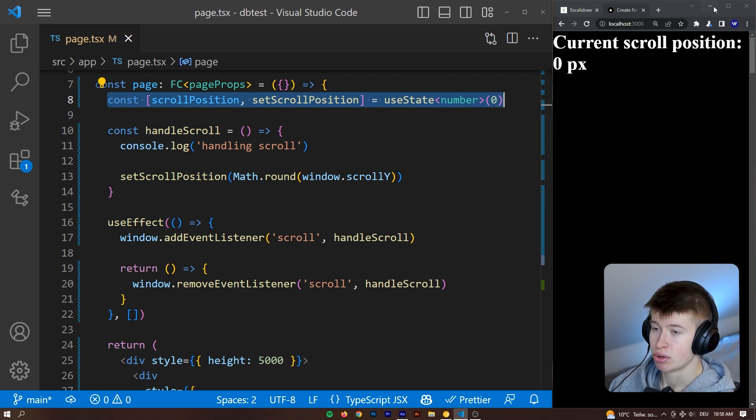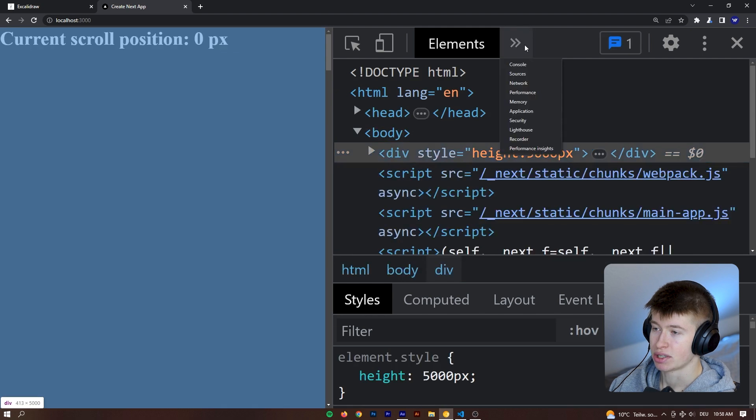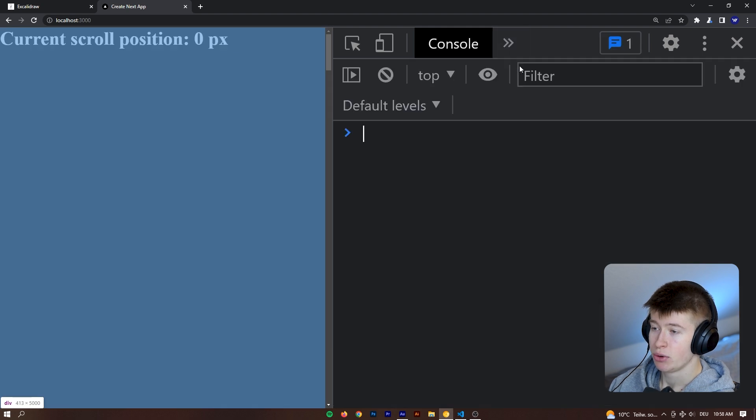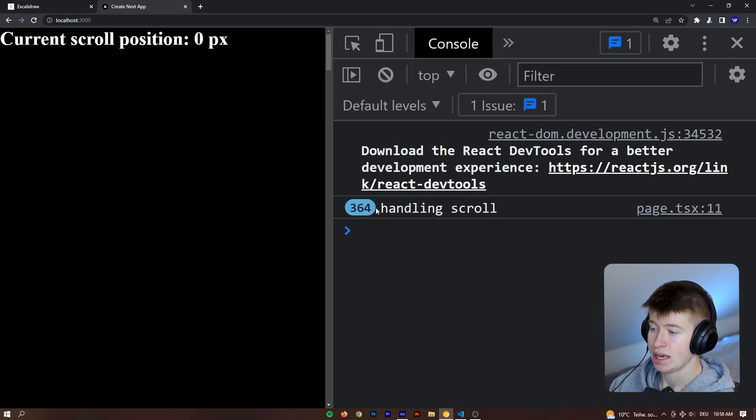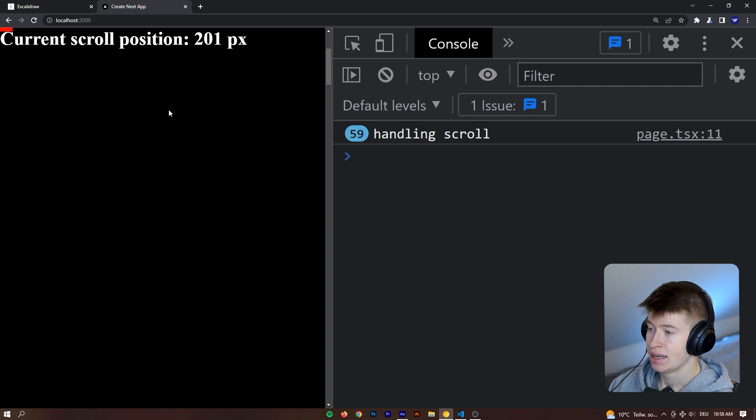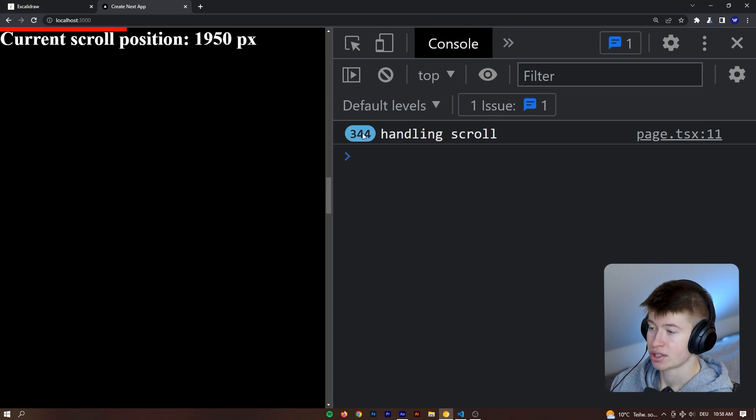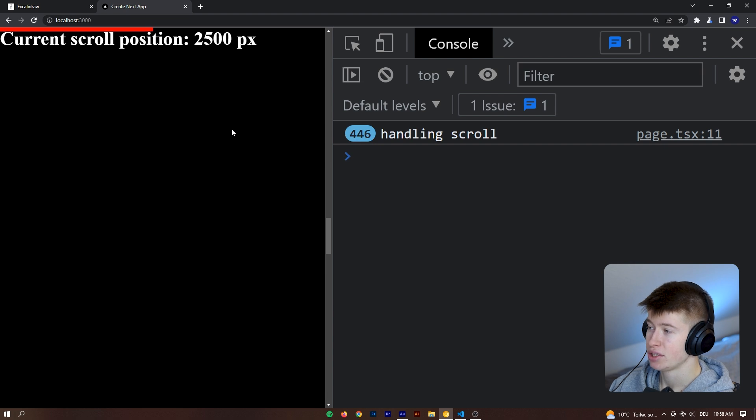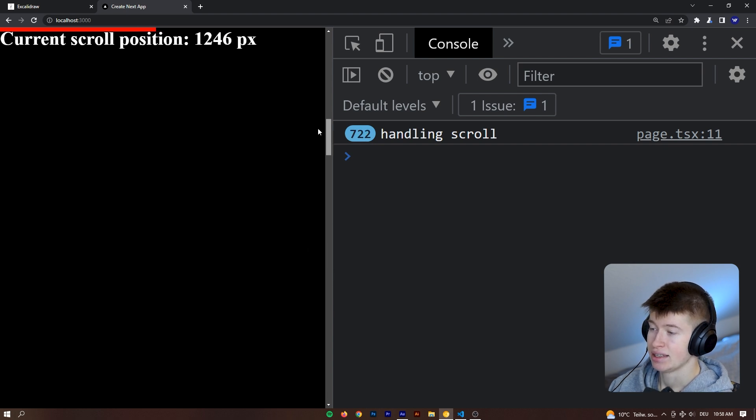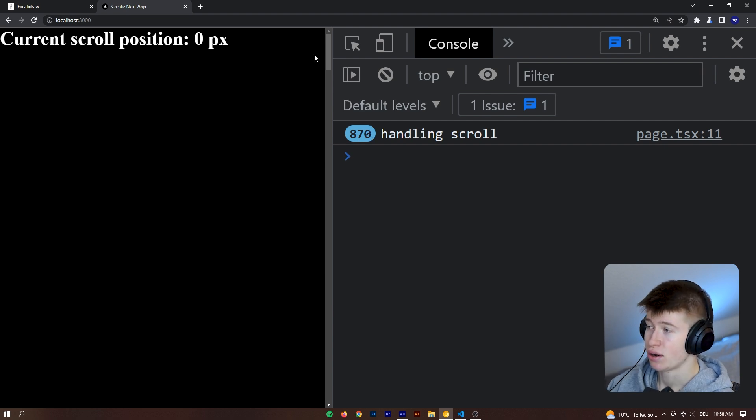So as you can probably imagine, if you take a look at what this looks like in the console, we are logging out every time the handling scroll is getting run. And that is a lot, right? As we scroll, we can see the function has got invoked 340 times. And that's just way too much. It's totally unnecessary to run this function that often. It's costing us a lot of computing resources.